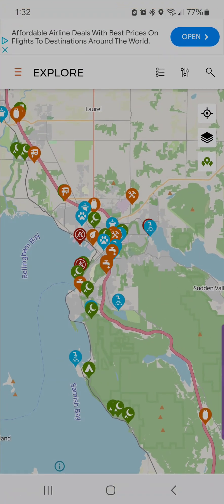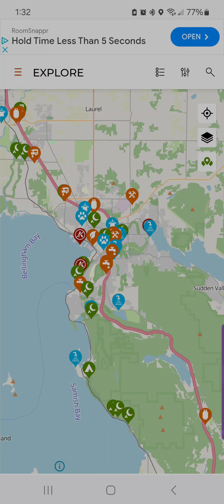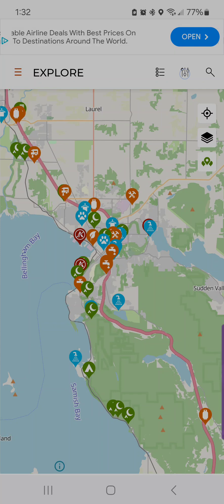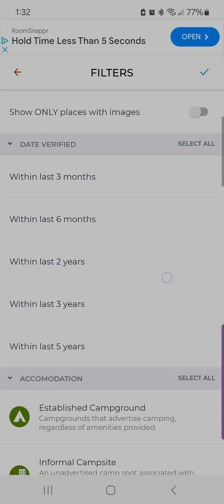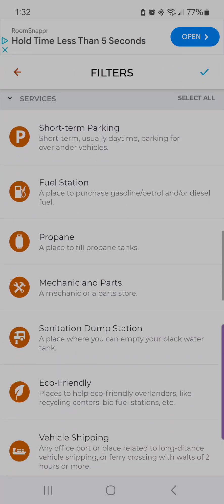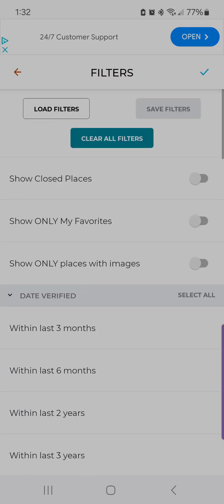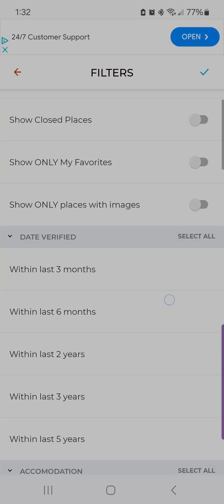I'm going to launch the app. The first thing you'll notice is that I currently have ads displayed, meaning I'm using the free version of the app. If I tap on the filter icon, there are several different filters that you can select from.